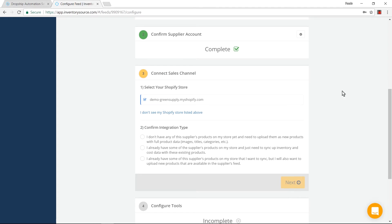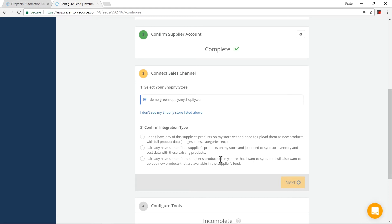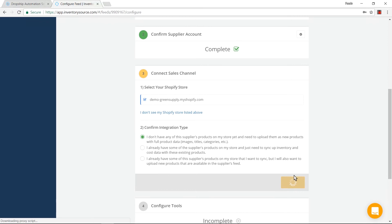The next part is confirming your integration type. Do you have the supplier's products on your store already? Do you have some of the supplier's products and just need to sync up price, quantity, and status? Or do you already have supplier products but still want to load new products on? I currently don't have any of the supplier's products on my store, so I'm going to indicate that here, then click next.